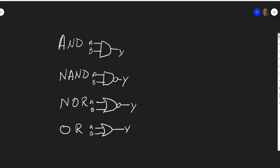This is on digital logic, so as I have drawn on the screen here, I have your AND gates, your NAND gate, NOR and OR.